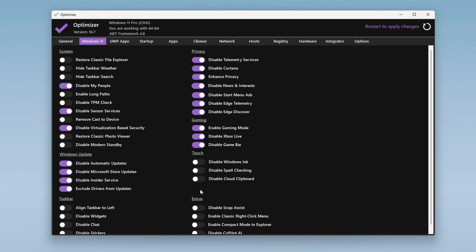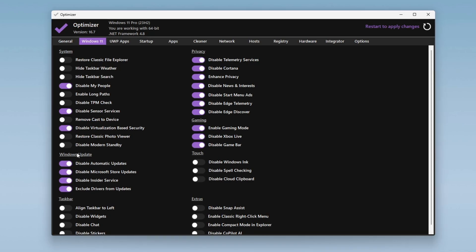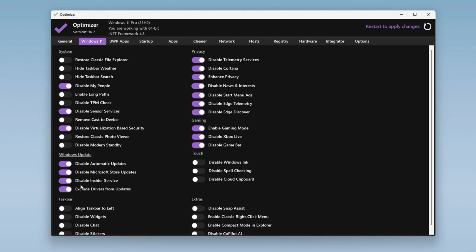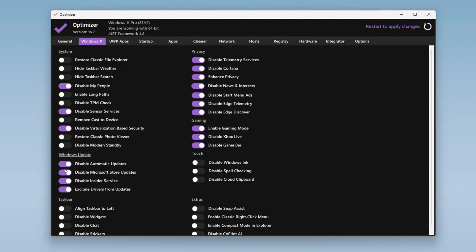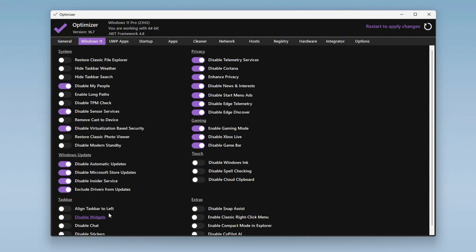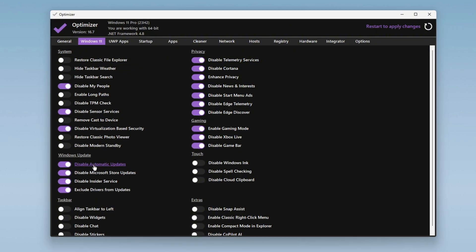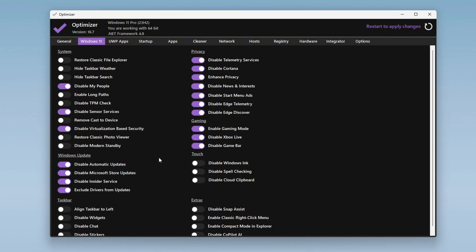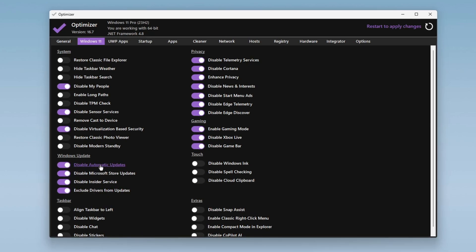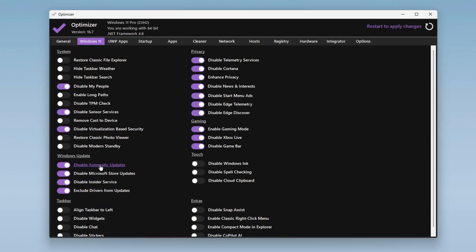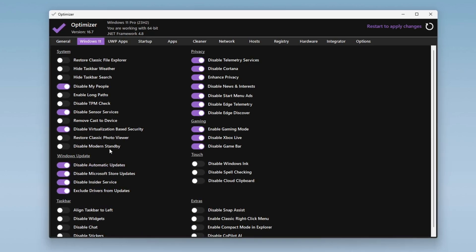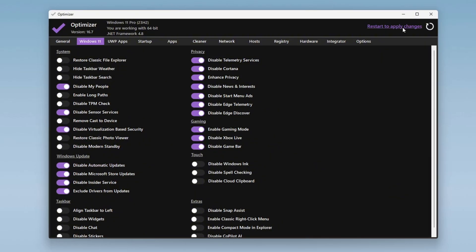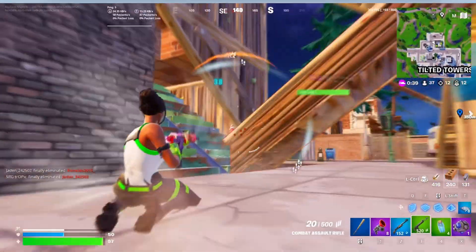Lastly, navigate to the Windows Update tab. If you do not want Windows to update automatically in the background, you can disable automatic updates here. However, it is generally recommended to keep updates enabled to ensure your system stays secure and up-to-date. Once you have made all these changes, click Restart to apply them.